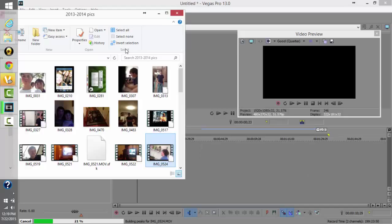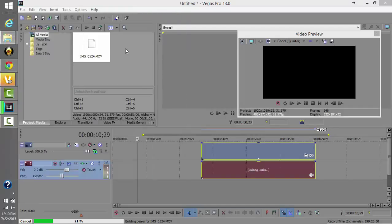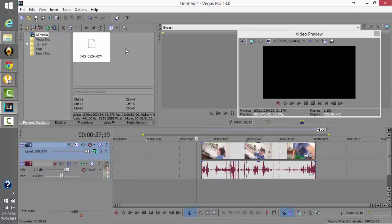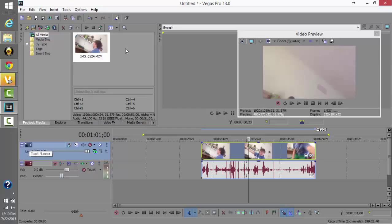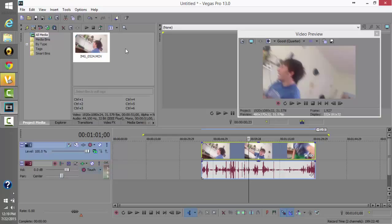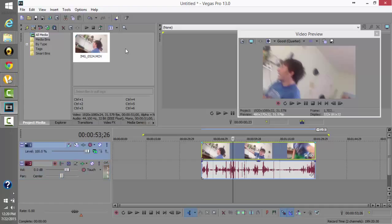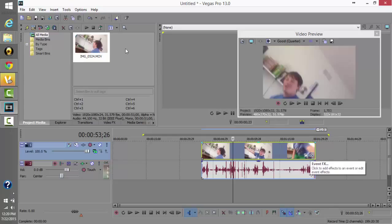The video is loading in. You can add multiple videos and edit them together. Once you import a video, it creates two different columns — a video column and an audio column. For beginners, you don't really need to mess around with most of the options over here.